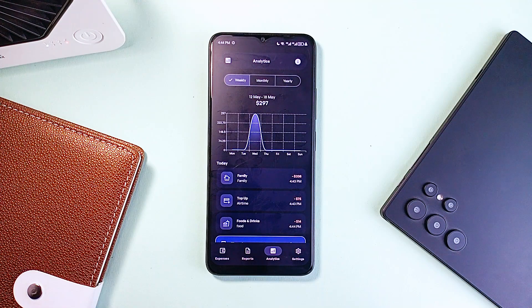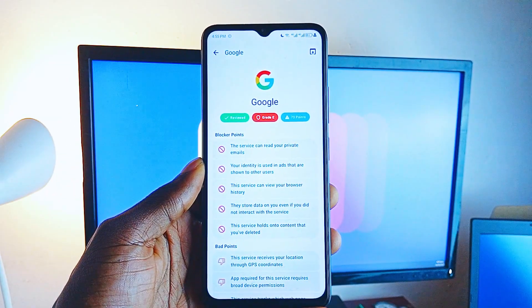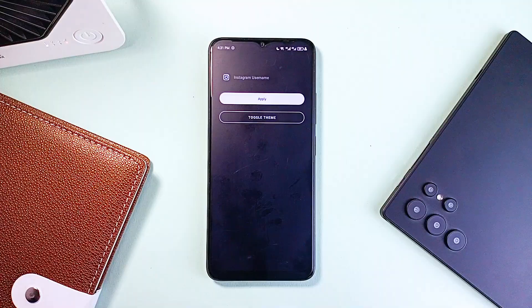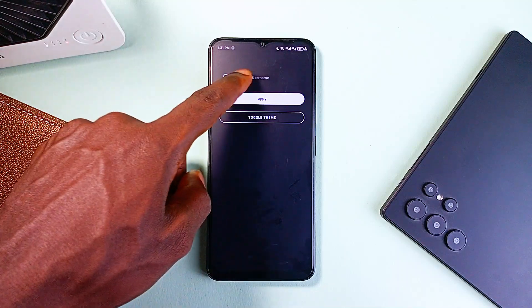For all Android users who love open source applications, which of course should be everyone, here are some free open source apps I think you'll love to try out.